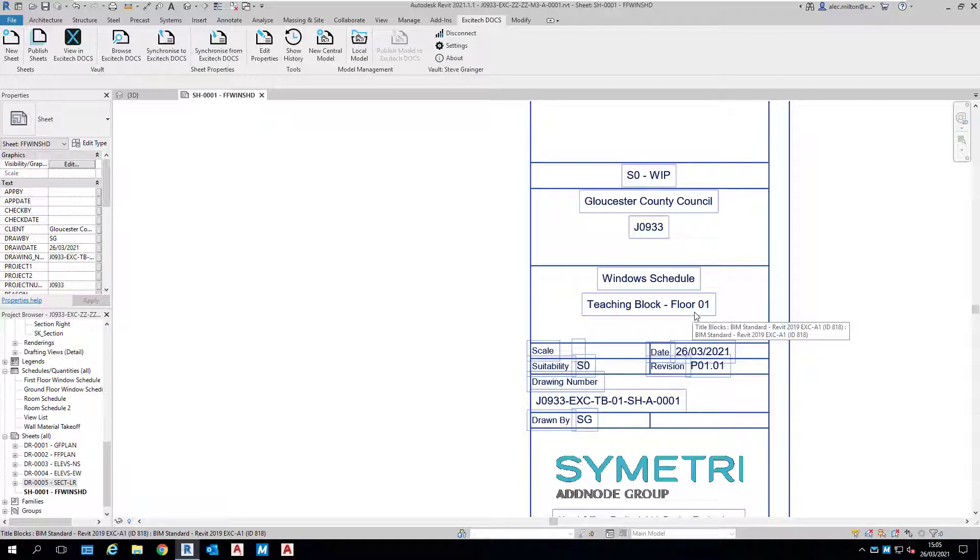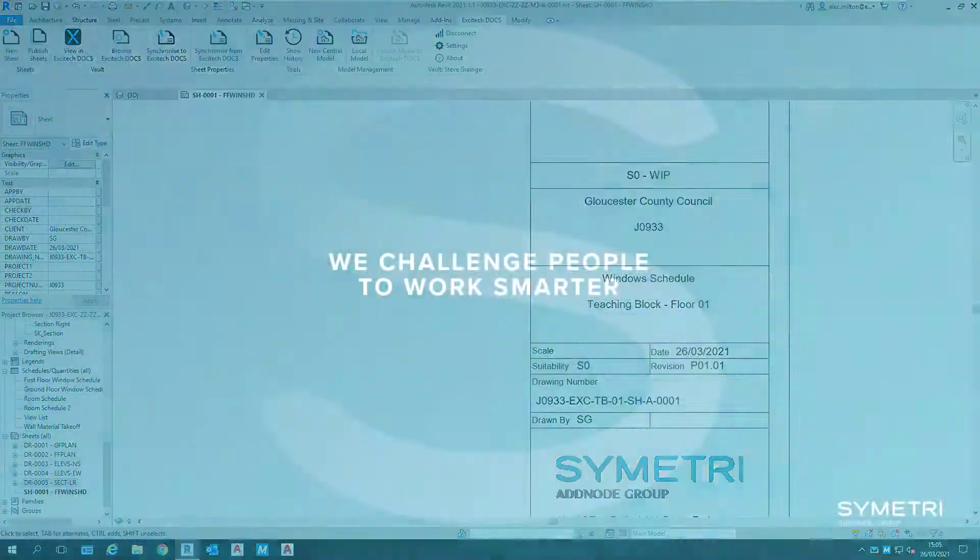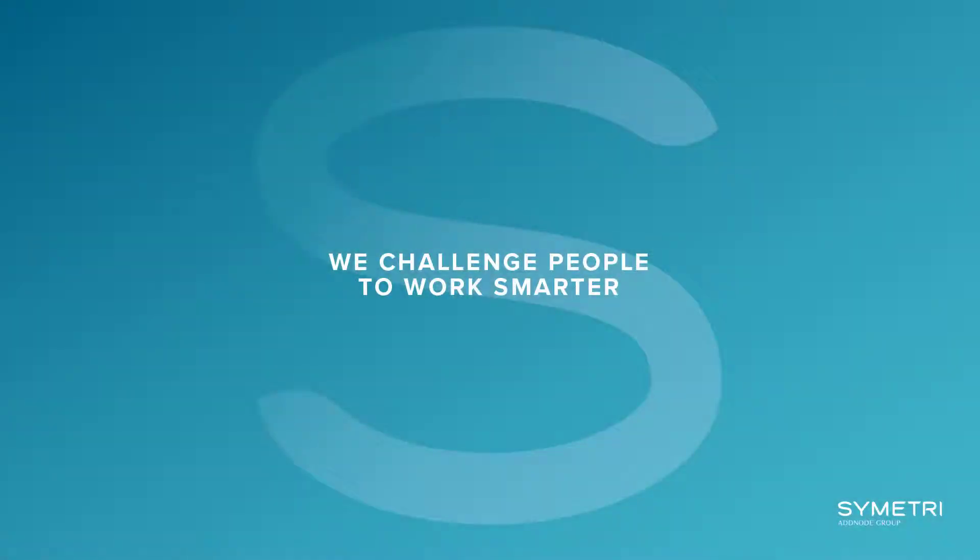In this example, we work to ISO 19650's naming convention, but you may have your own simpler naming methods for internal projects or perhaps be required to work to other naming standards.